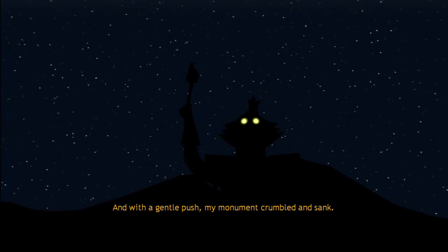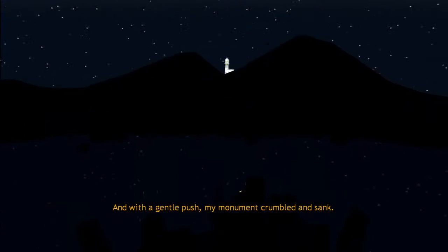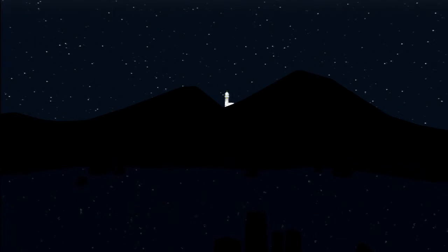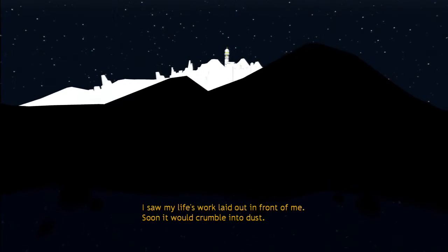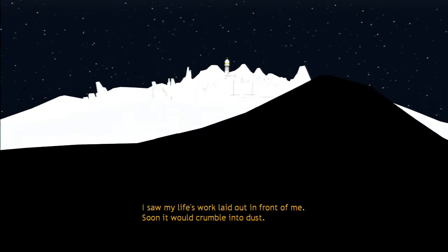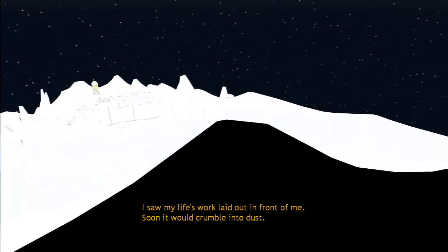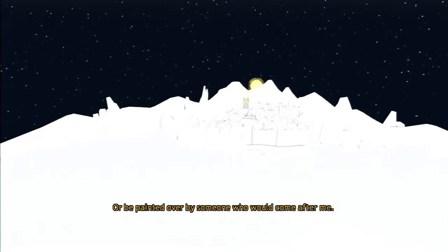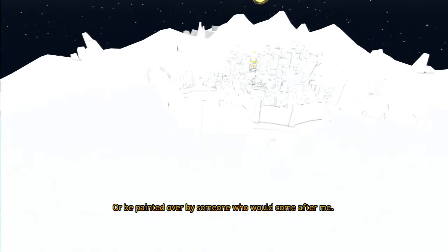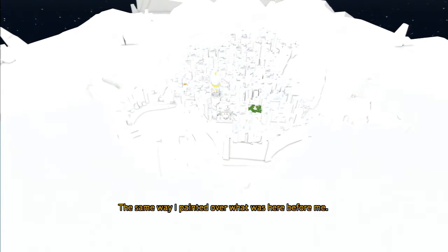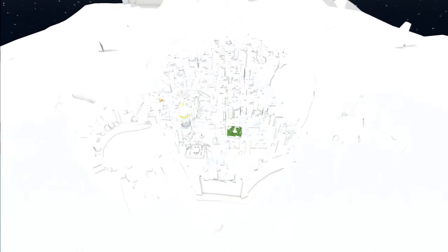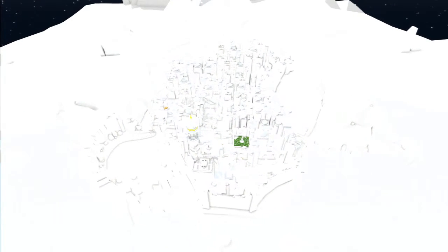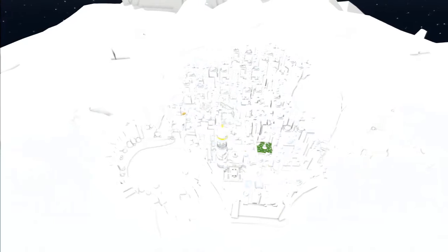With a gentle push, my body crumbled and sank. I saw my life's work laid out in front of me. Soon it would crumble into dust or be painted over by someone who would come after me. The same way I painted over what was here before me. Nice.